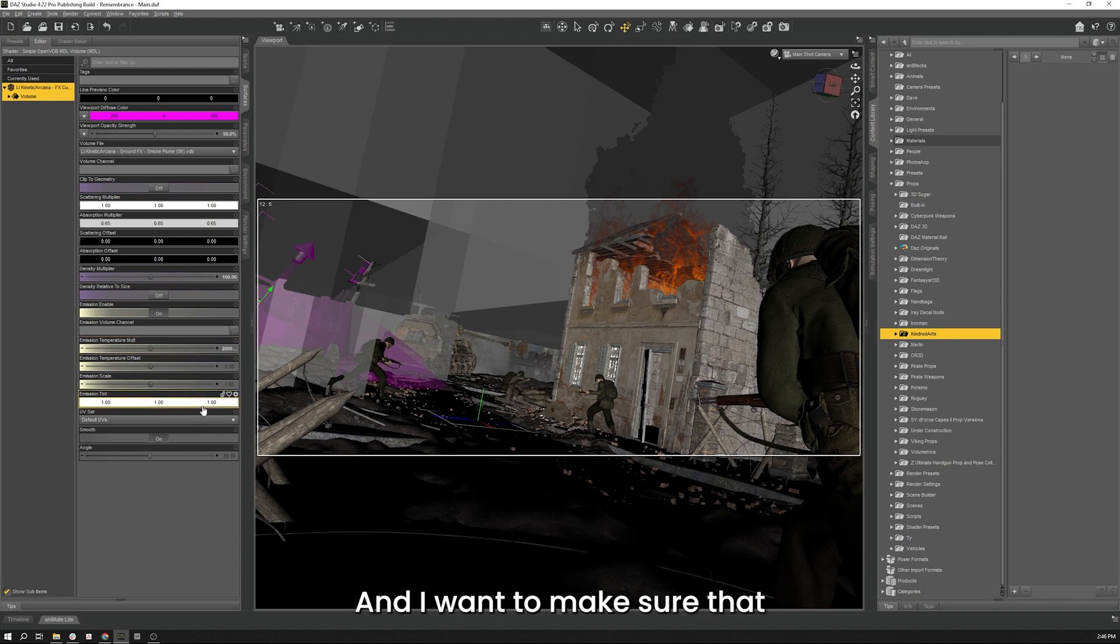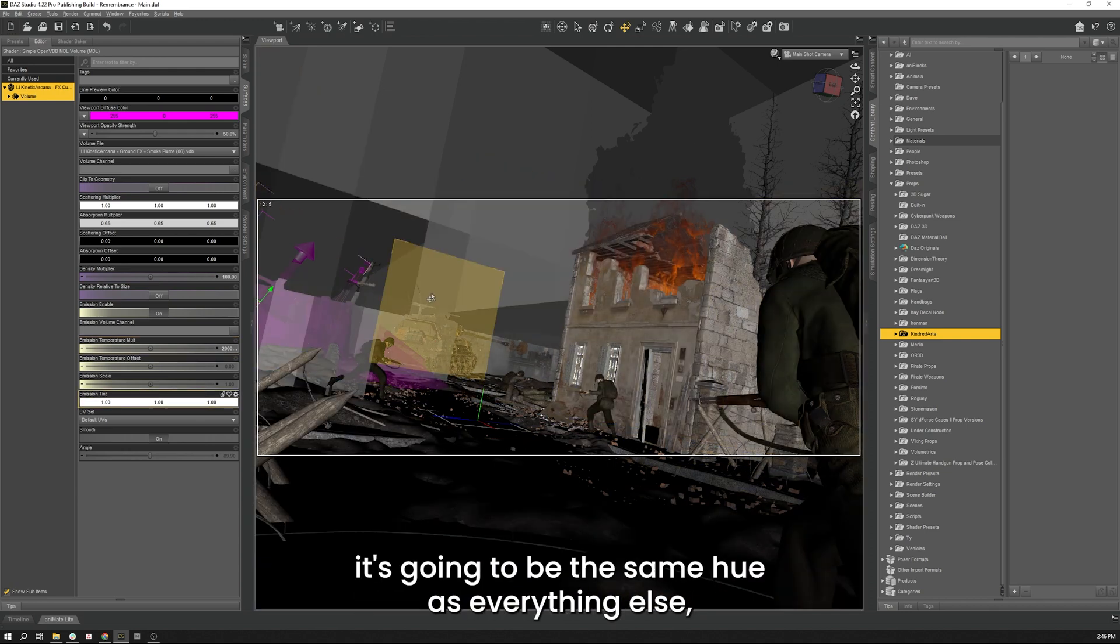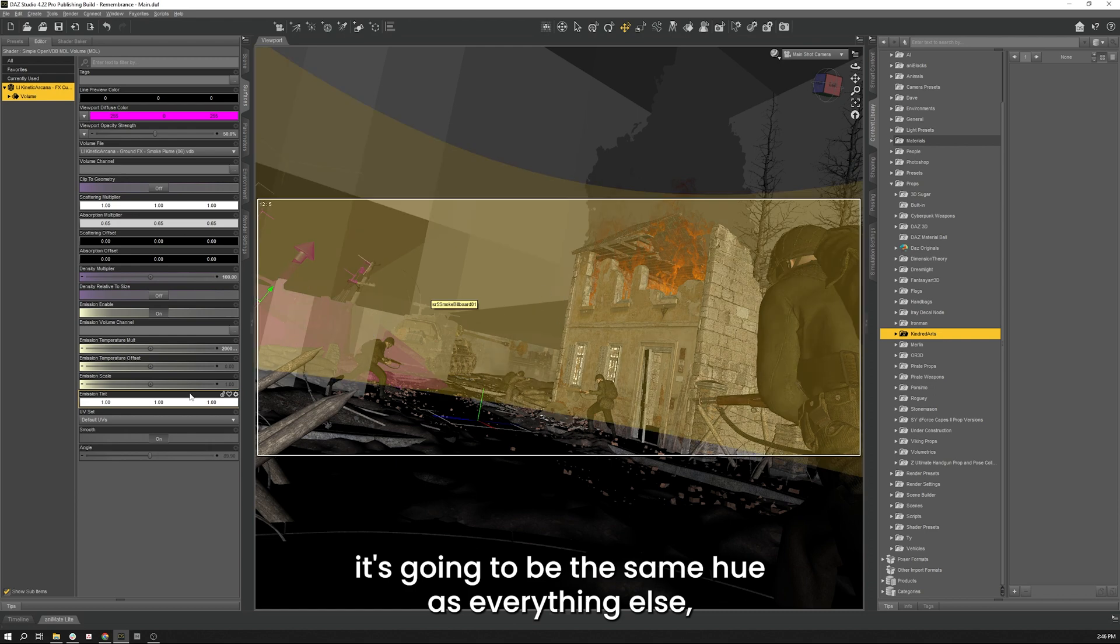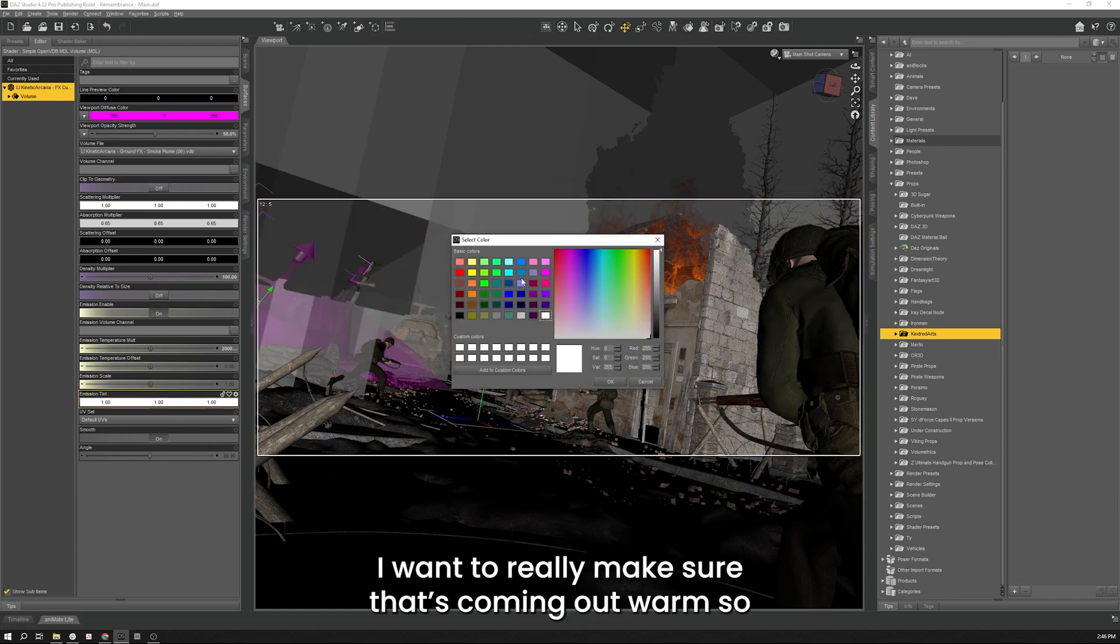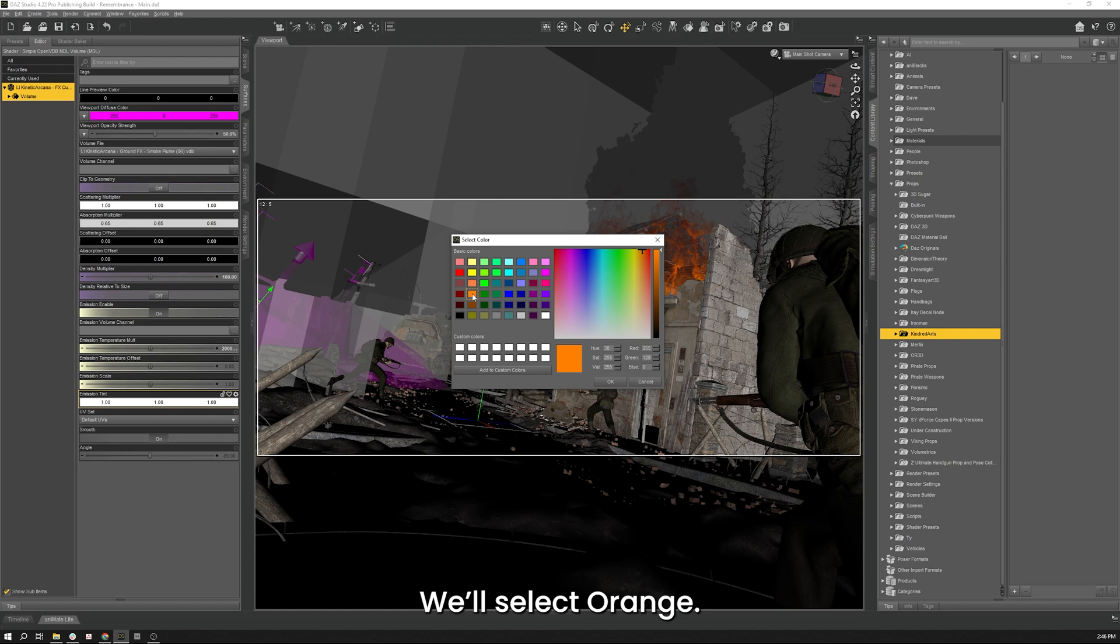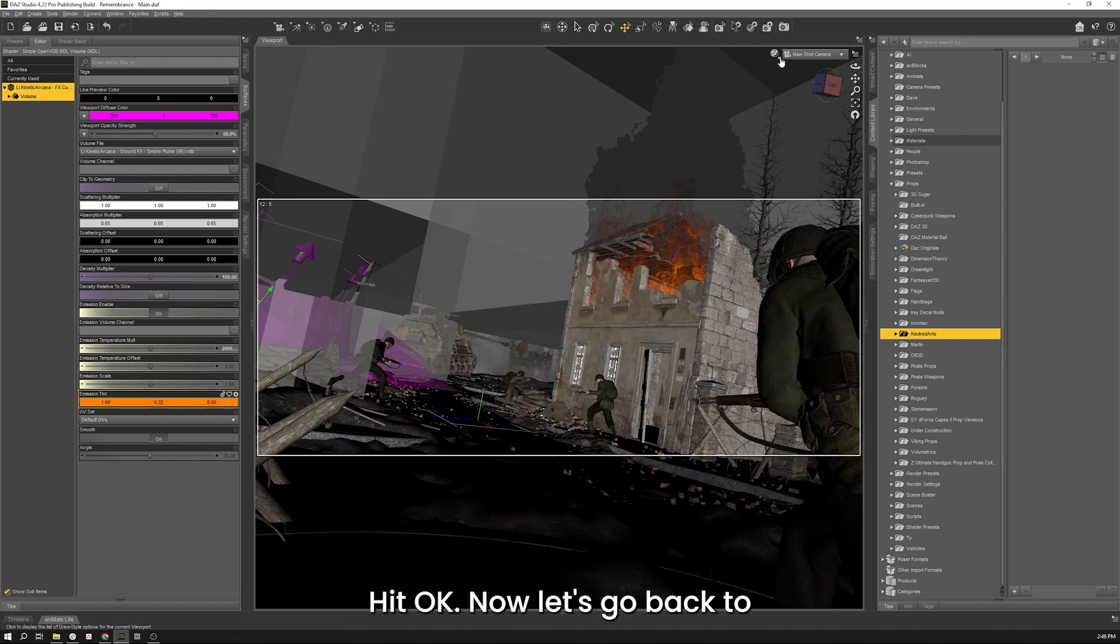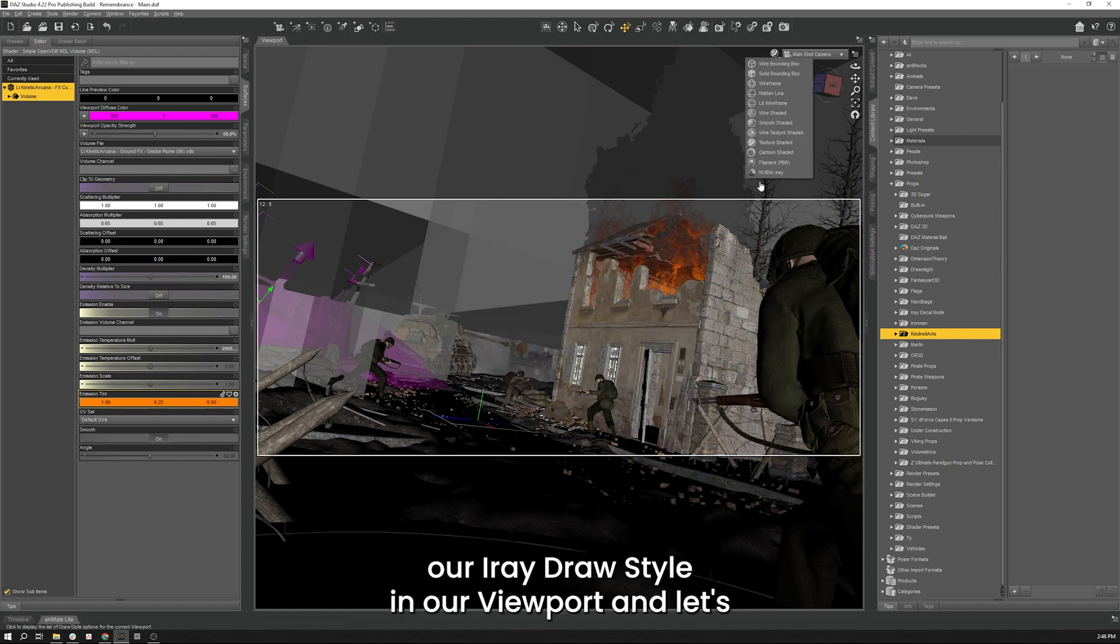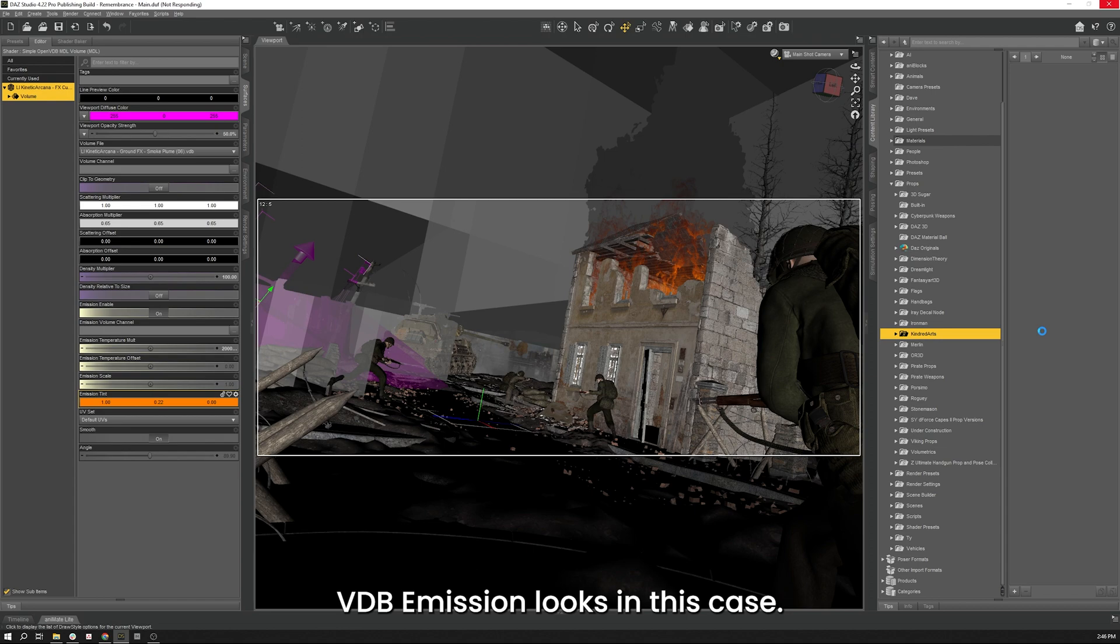And I want to make sure that it's going to be the same hue as everything else. I want to really make sure that's coming out orange. So let's open up the emission tint, we'll select orange, hit OK. Now let's go back to our Iray draw viewport and let's see how that VDB emission looks in this case.